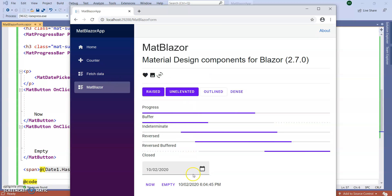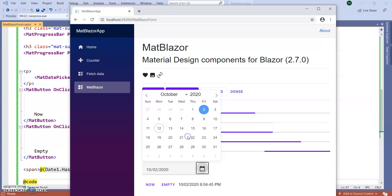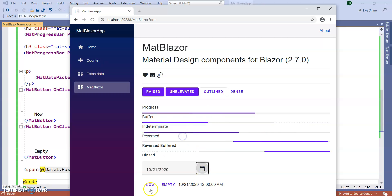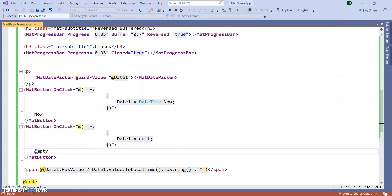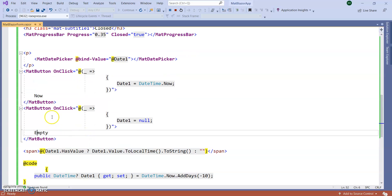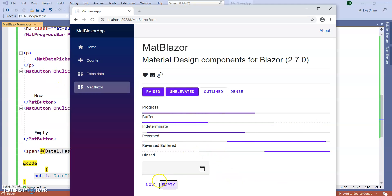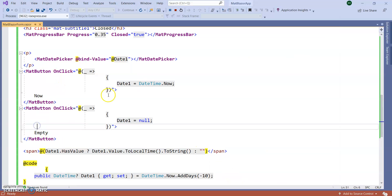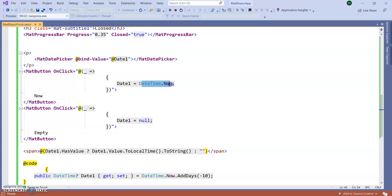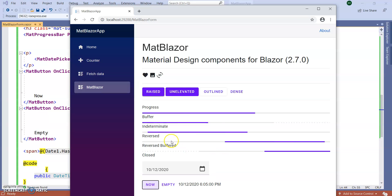So, you can see date picker. You can empty the date picker. For empty text, it is written date one equal to null. Now, it is written date one equal to date and time dot now. In this way, we can use date picker also.